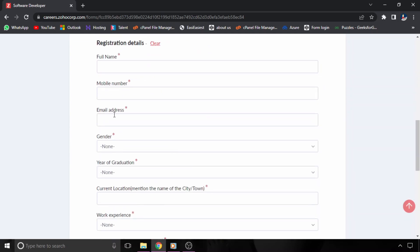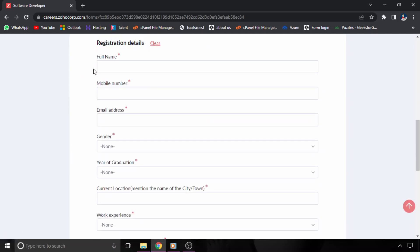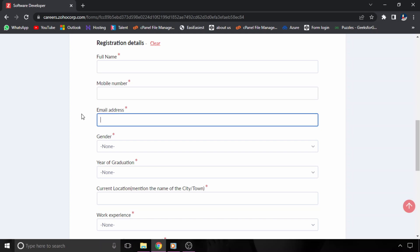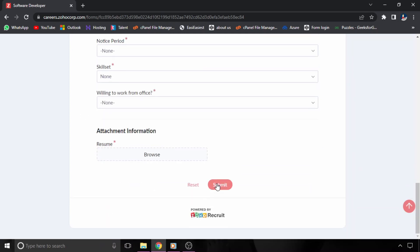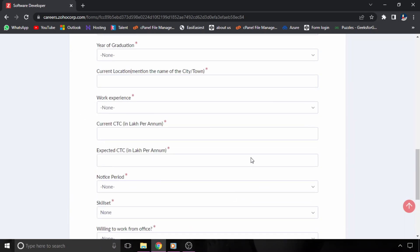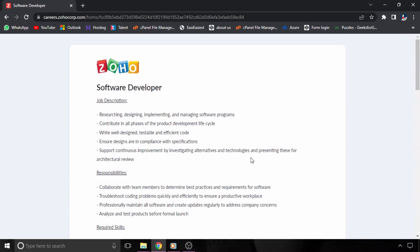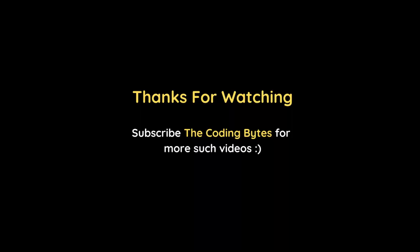So if you want to apply for this job, then you will get the link in the description. You will fill all your details here and then you have to submit. And if you don't want to miss more such opportunities, please subscribe to Coding Bytes and thanks for watching.